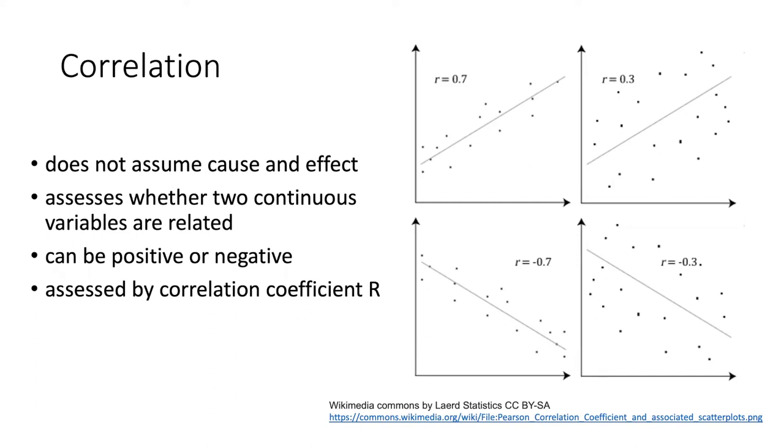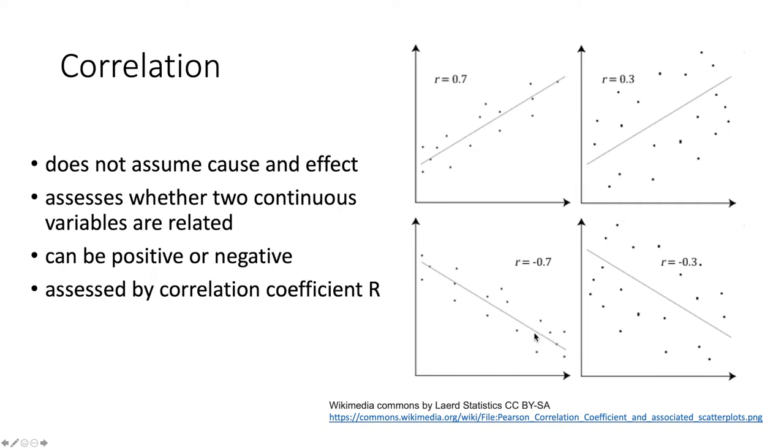That relationship could be positive if the correlation is positive, or it could be negative if one factor gets smaller as the other factor gets larger. The tightness of the correlation is measured by r, which is the correlation coefficient.